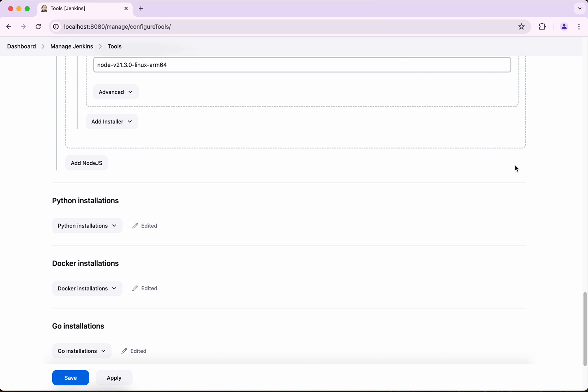In this demo we have seen how to configure Node.js in Jenkins. If you like this demo, please like, share, and subscribe. Thanks for watching.